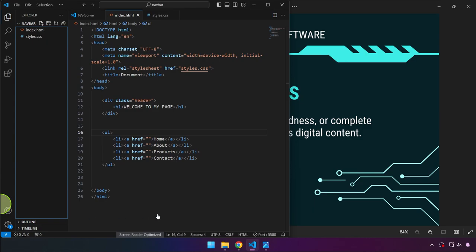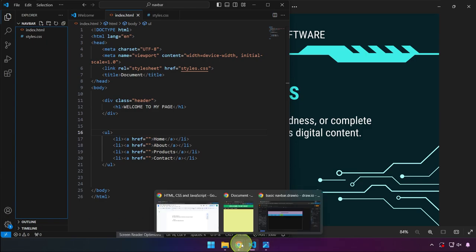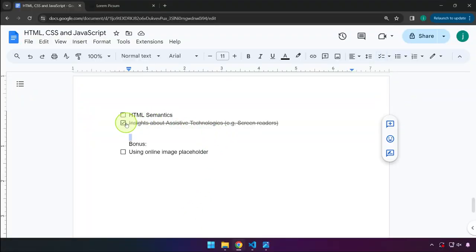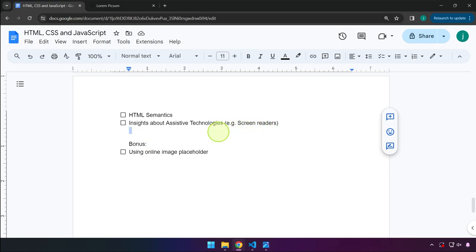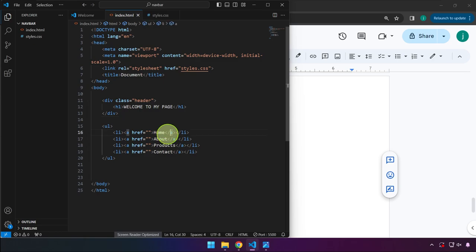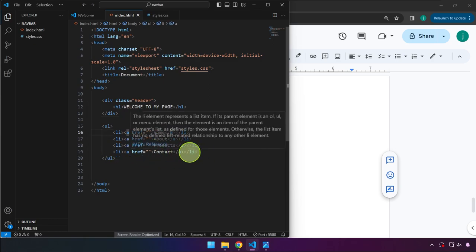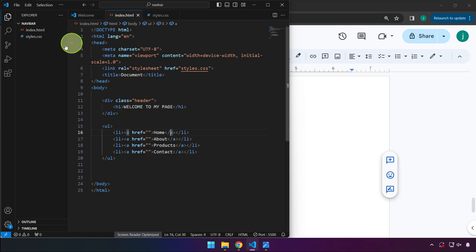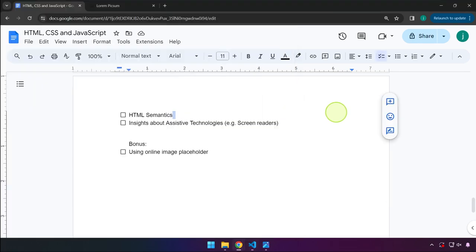Hello everyone and welcome back. In this video we're going to be covering HTML semantics, insights about assistive technologies such as screen readers, and as a bonus I'm going to show you how we can utilize an online image placeholder — putting a picture on our application without having to have an actual image in our project.